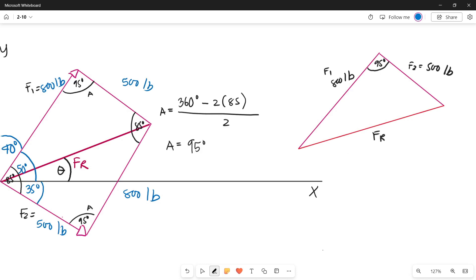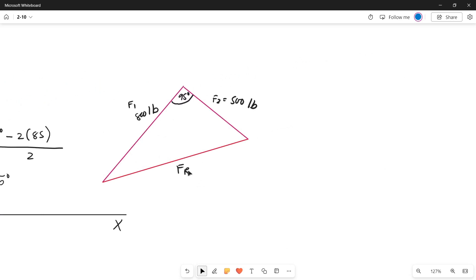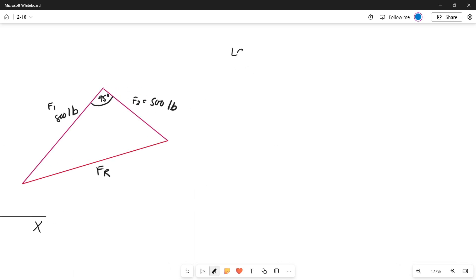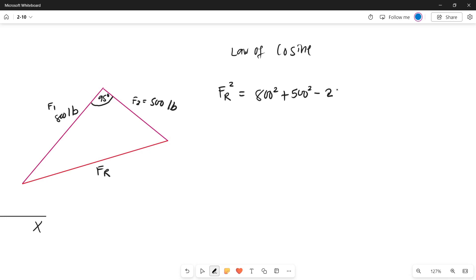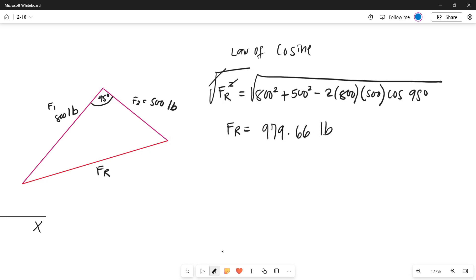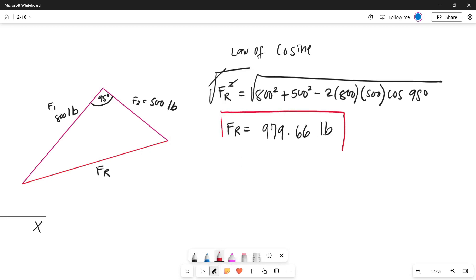To find the magnitude of the resultant force, we use the Law of Cosines since we have two sides and one included angle. So: FR² = 800² + 500² − 2 × 800 × 500 × cos(95°). Taking the square root of both sides, the resultant force equals 979.66 pounds.